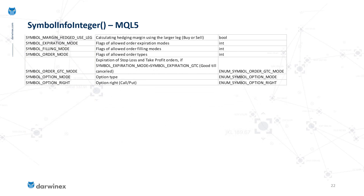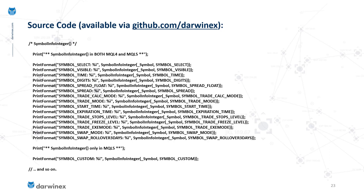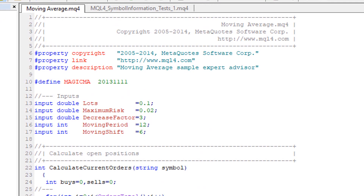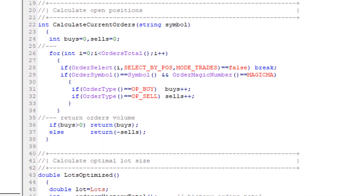Sample code is available that prints out the values of these property identifiers using the SymbolInfoInteger function, depending on the symbol you've deployed the sample expert advisor to. You can experiment with various symbols from different asset classes depending on your account type. Coming back to the moving average stock expert advisor that ships directly with MetaTrader 4 — this EA is a good example of where to start and employ all the different pieces of knowledge we're learning about the differences between MQL4 and MQL5.